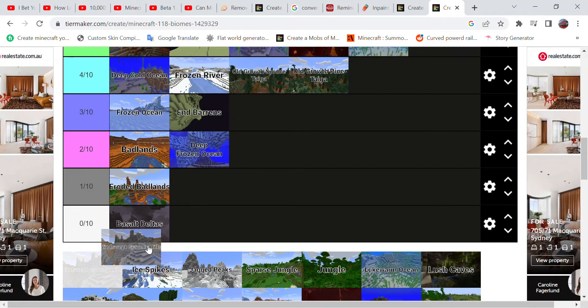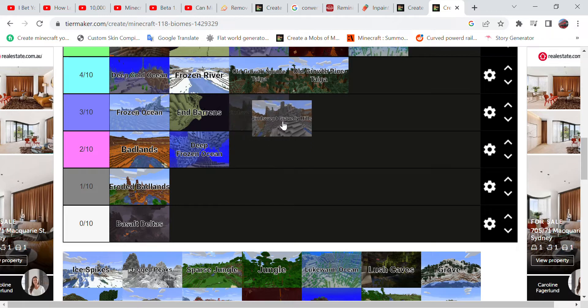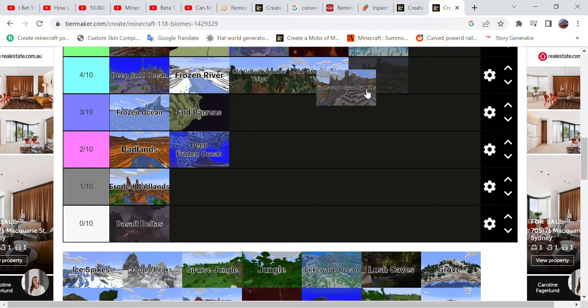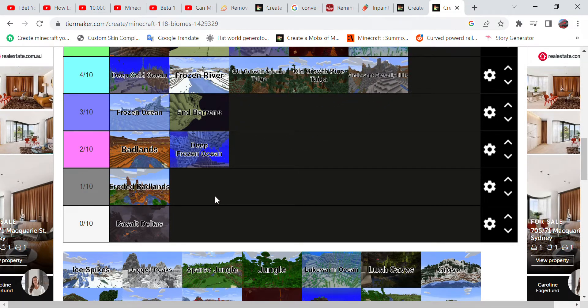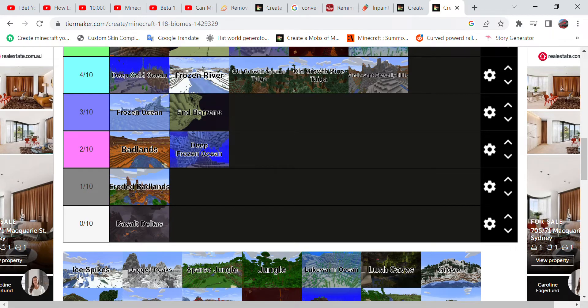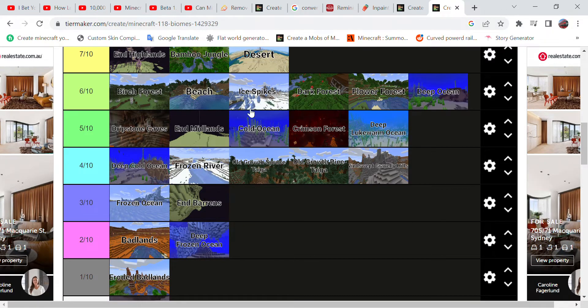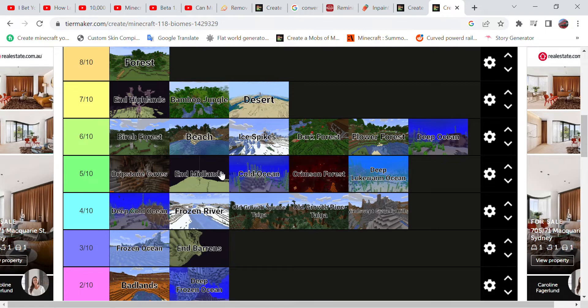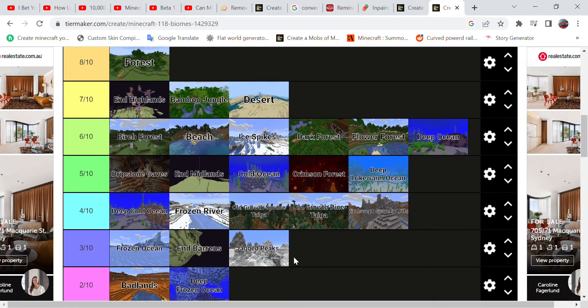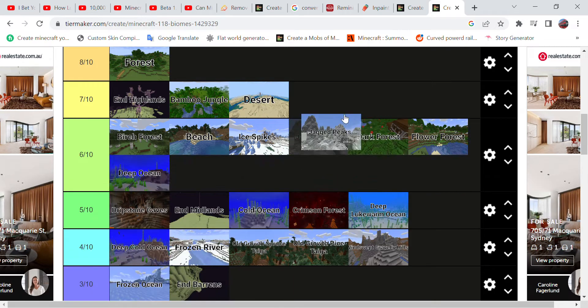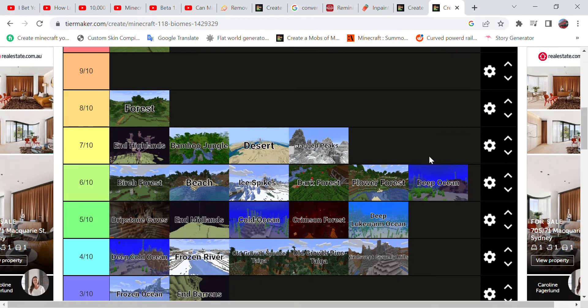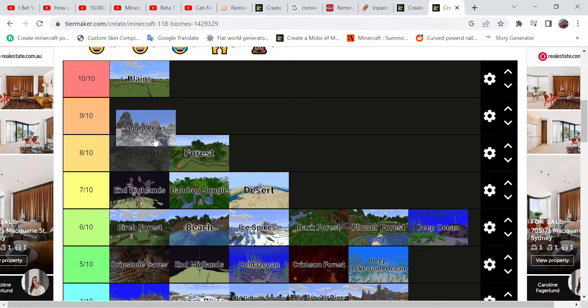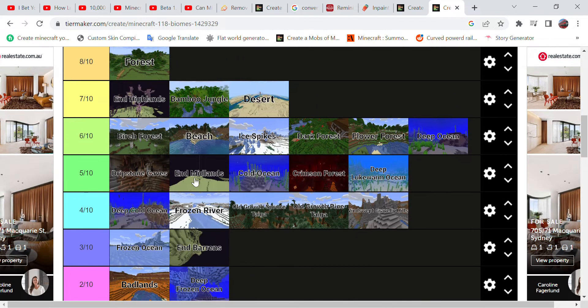Windswept Gravelly Hills - bad place to mine because gravel just falls on you, so I'll give it a four as well. Ice Spikes, however, this can go all the way up to six as I quite like it. Jagged Peaks, however, yes, this biome has the largest of mountains. That's why I'm giving it a nine.